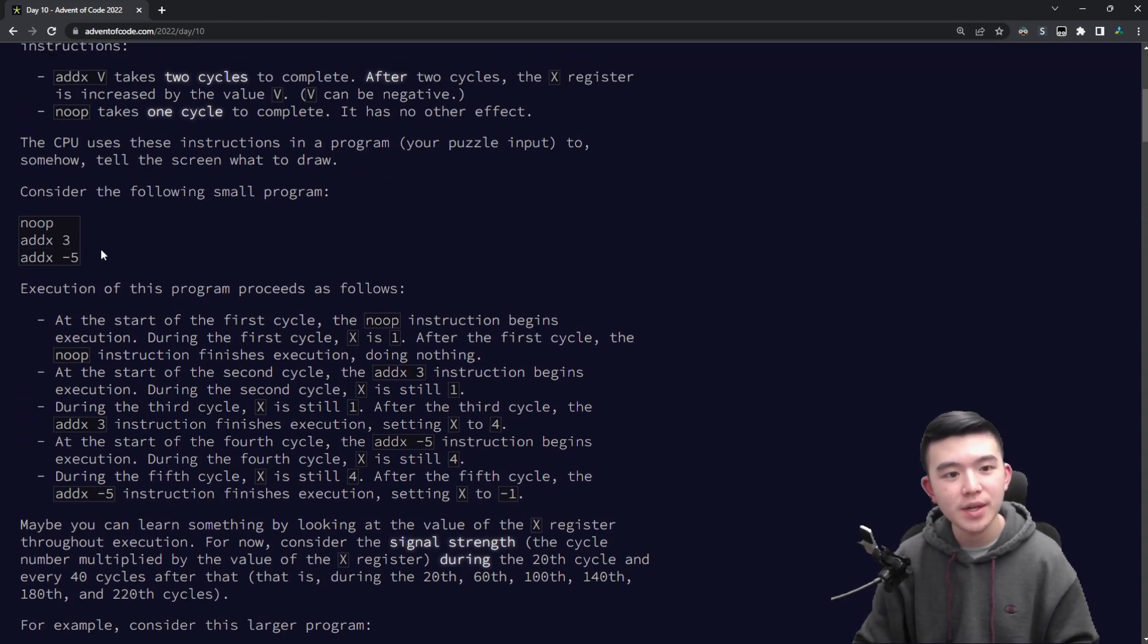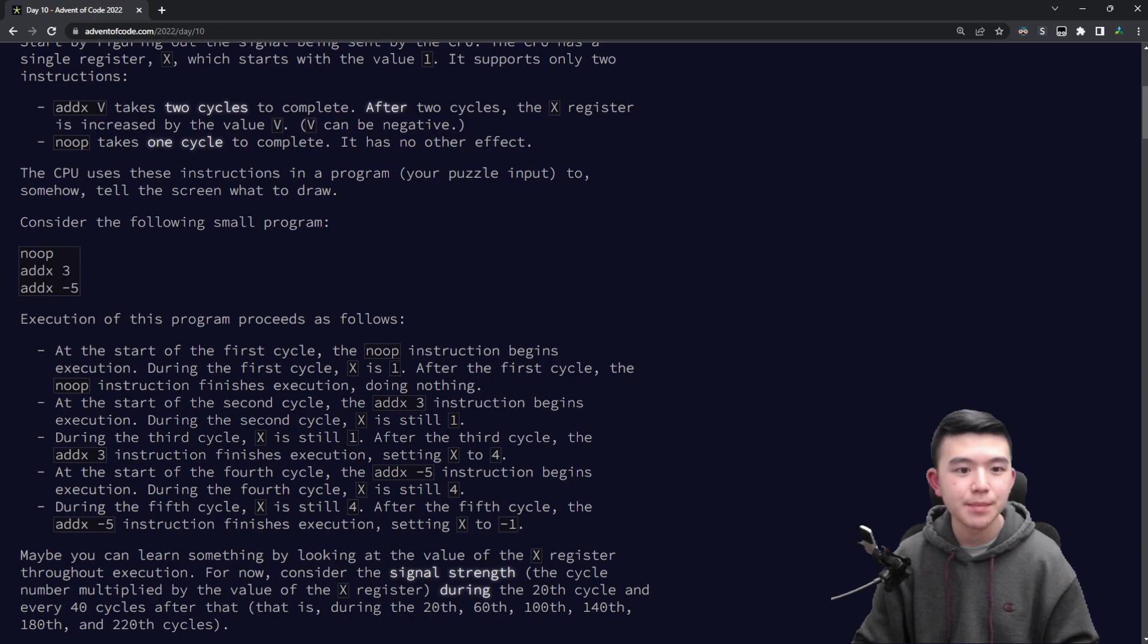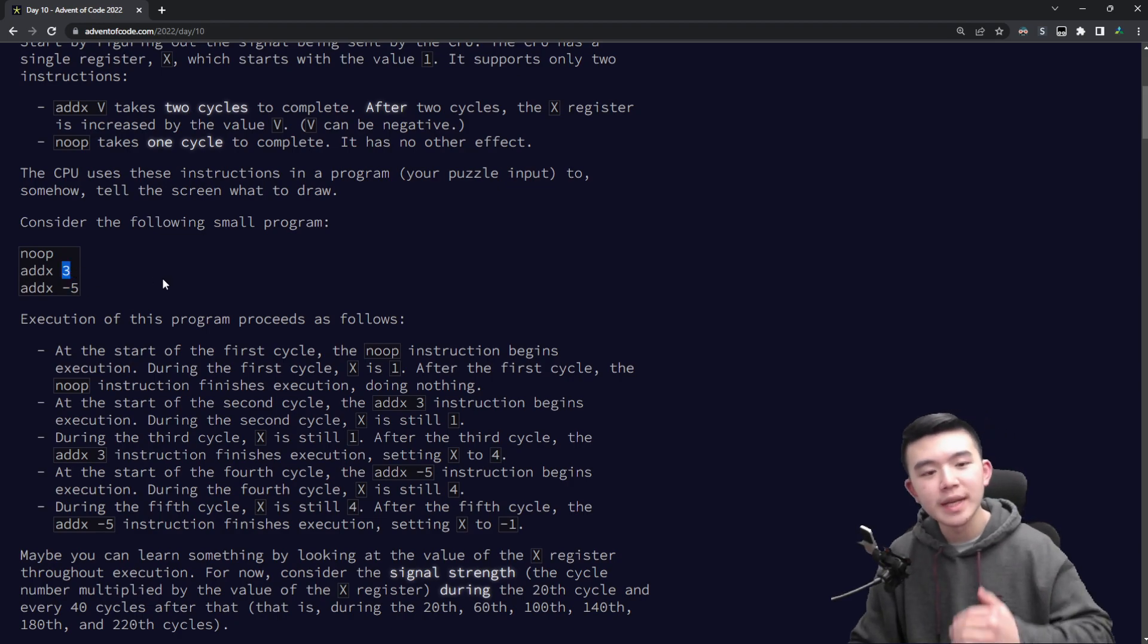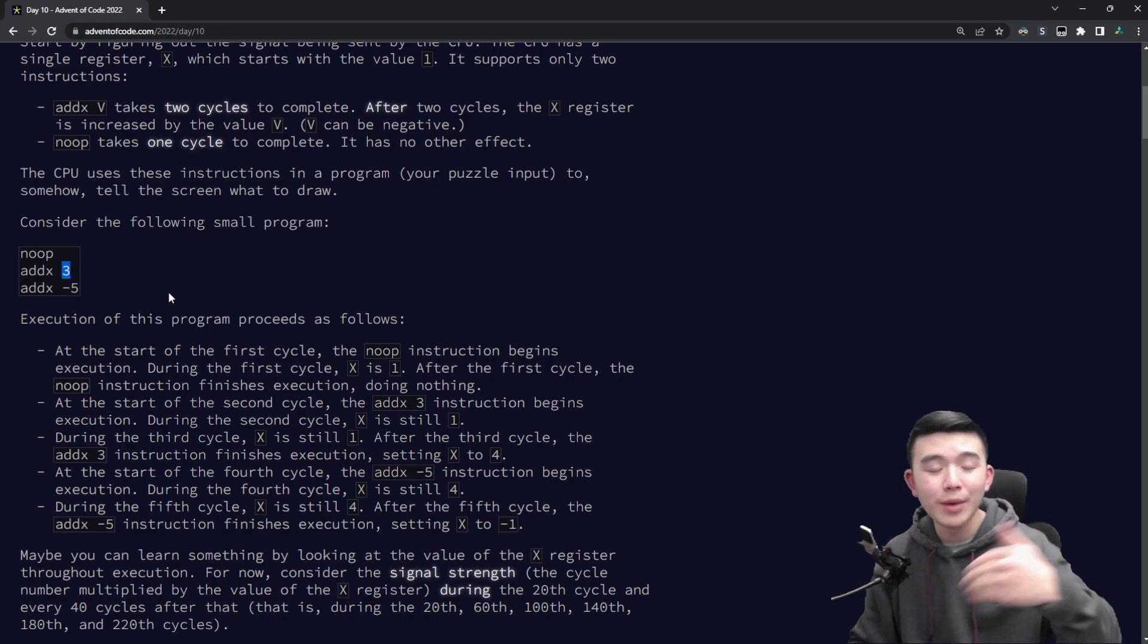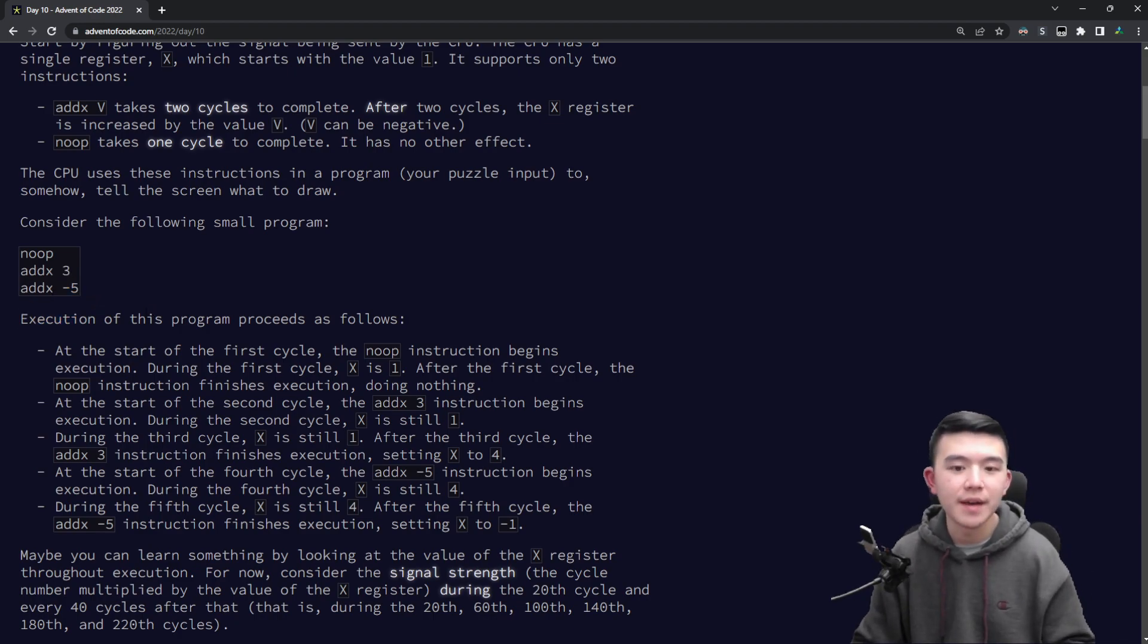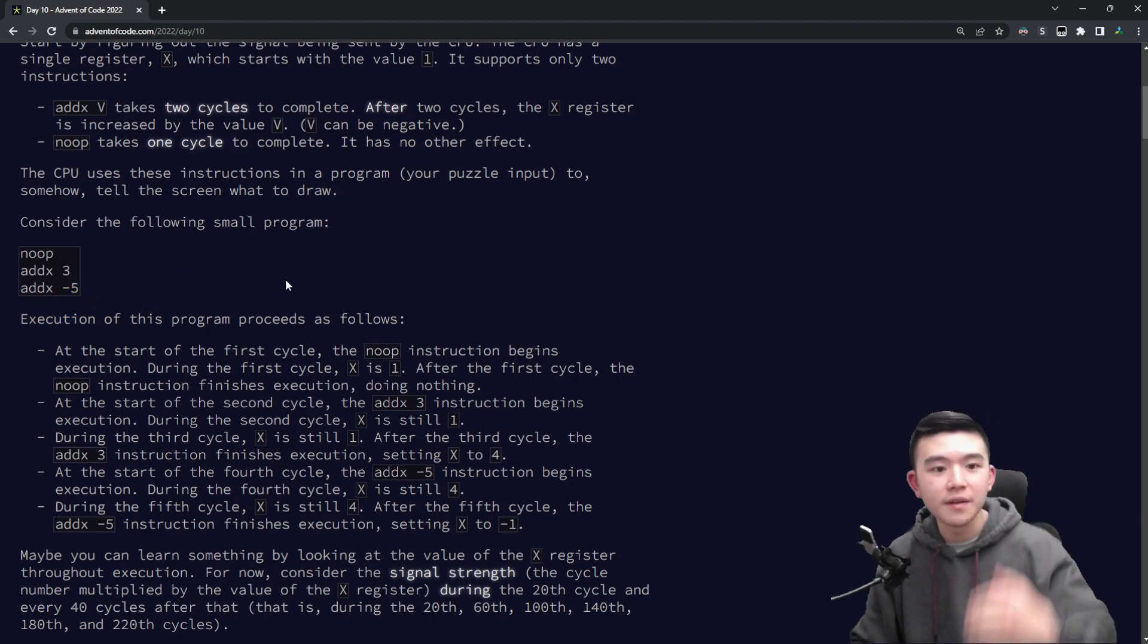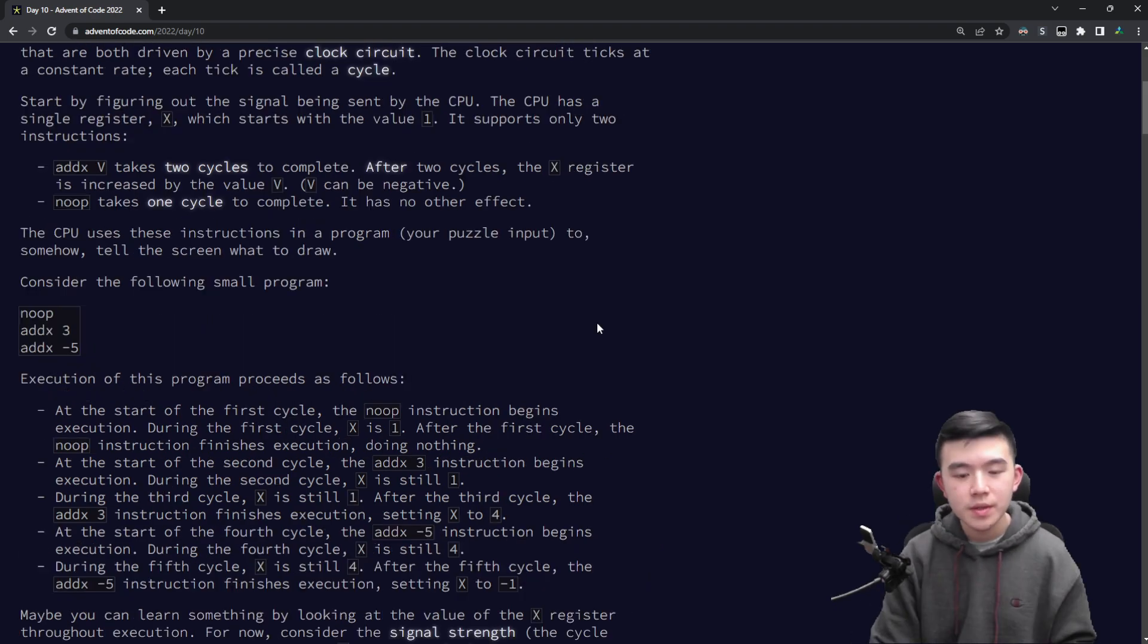The other kind of instruction is addx which updates the variable x by the amount described. So if it's three for example we add three to x. If it's negative five then we subtract five from x. Initially x is one at the beginning of the instructions.